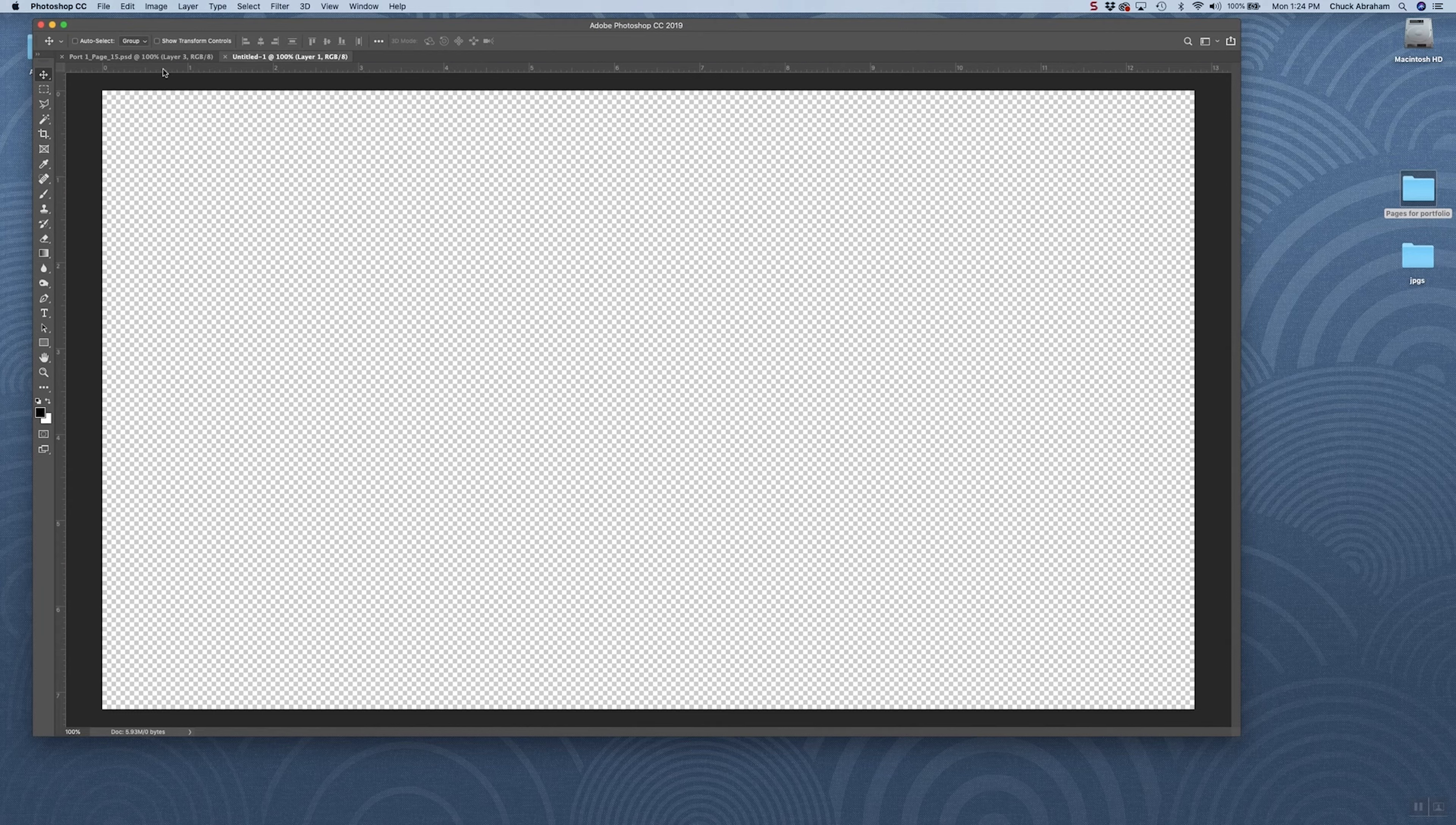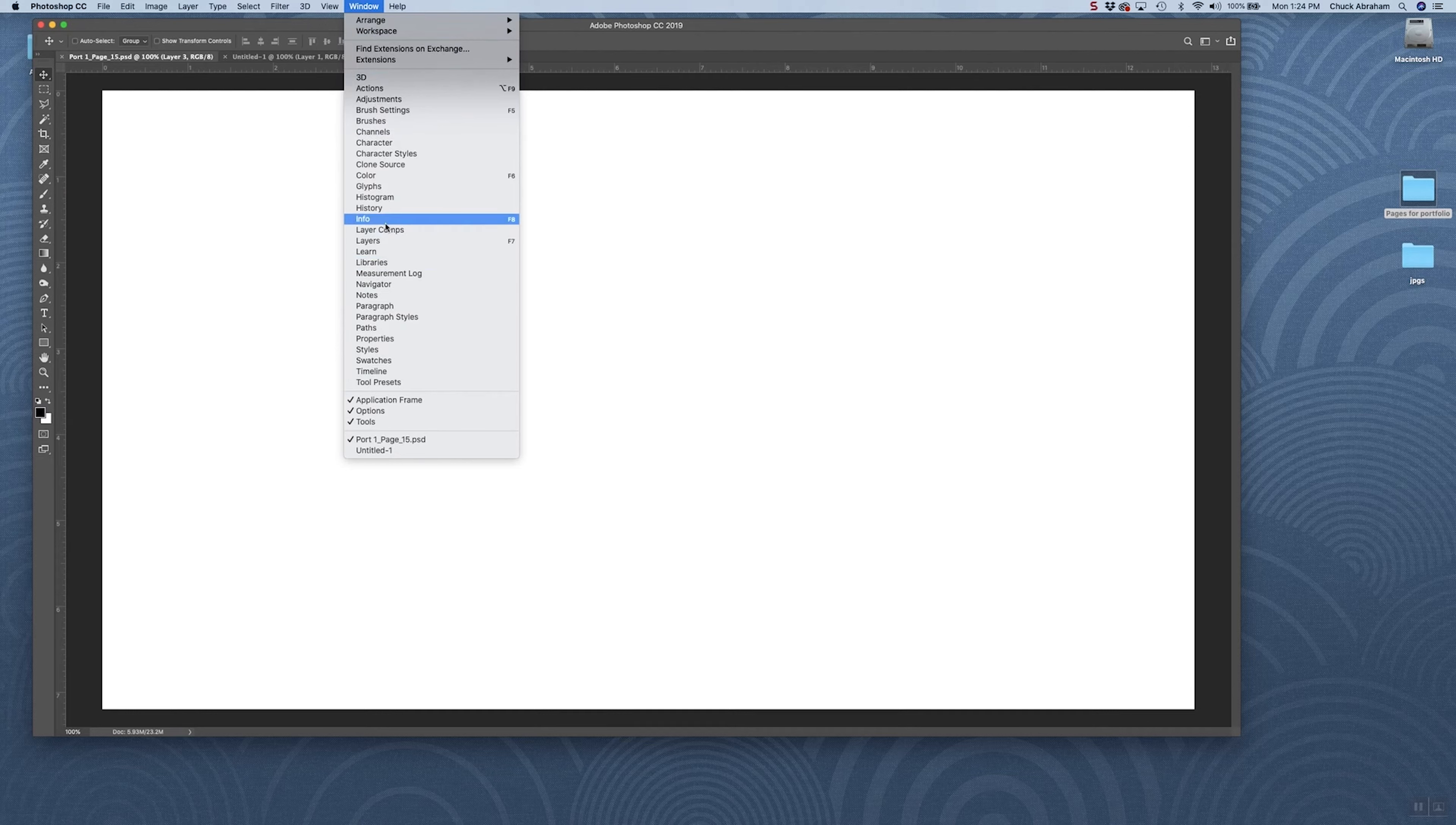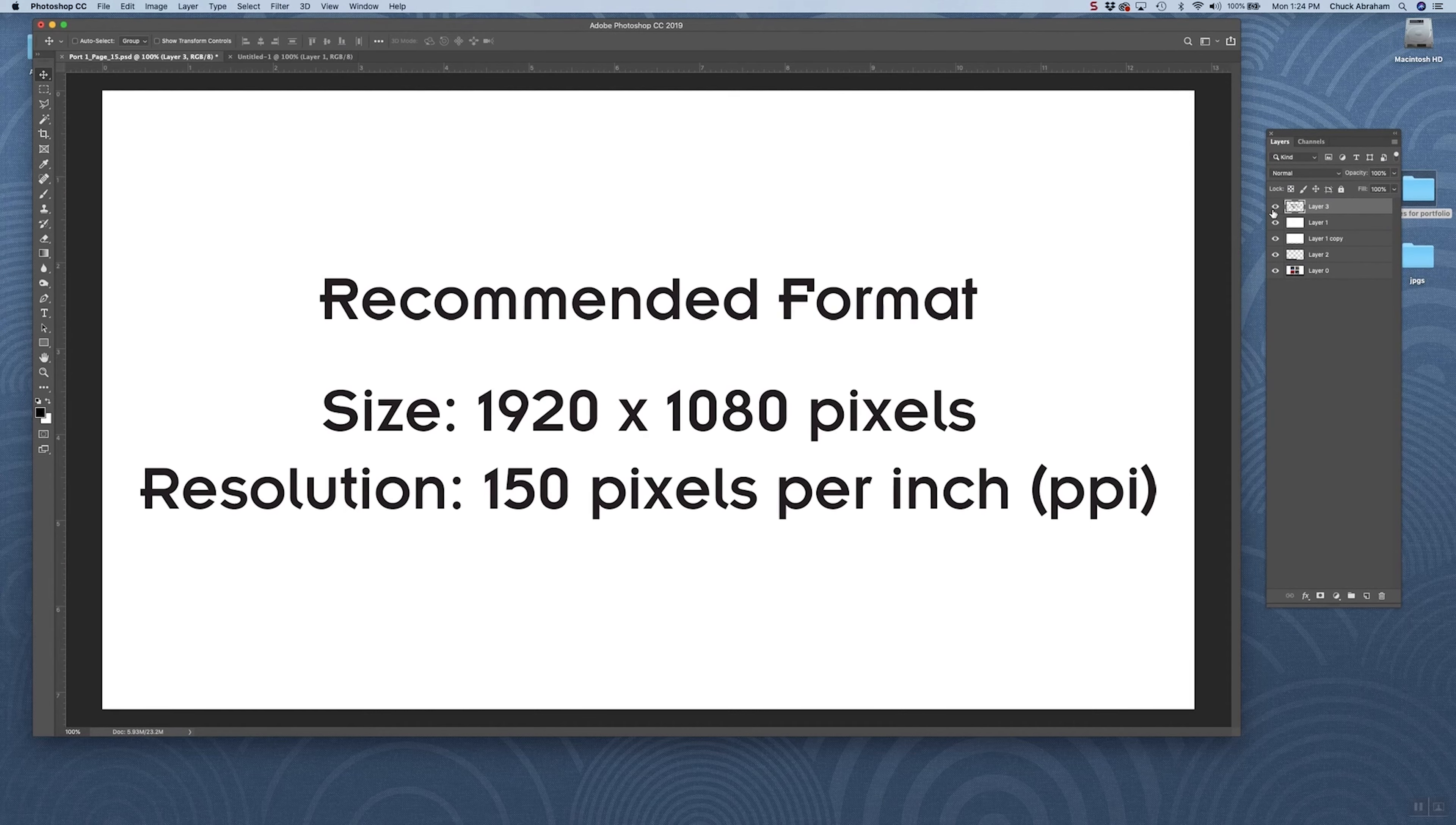Right now we've got a basic format set up here. I'm going to pull up my layers so I can see some of these elements I've already got in place here. Do keep in mind, again, the recommended format.